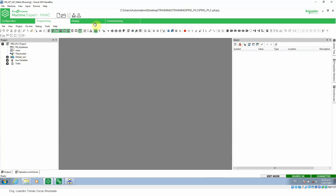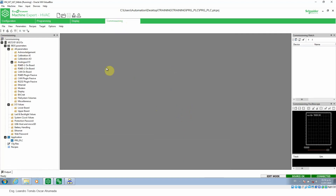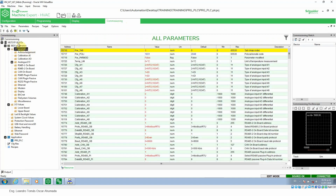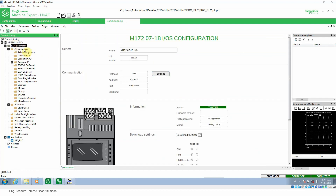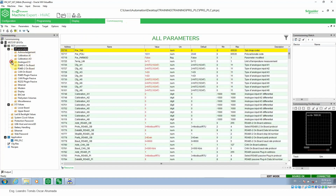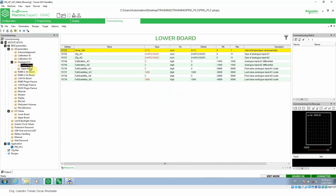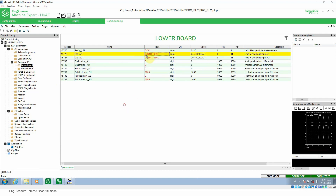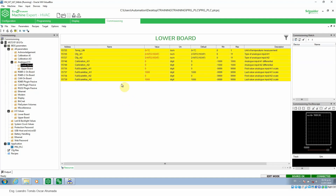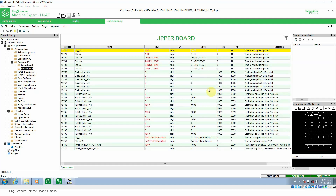Let's go to the commissioning and show you the controller PLC parameters under all parameters. In this case, I'm going to look at the lower band, which is related to analog inputs one and two. We can see everything in red because this is not the last value in the controller. I'm going to read the information and now everything is in black, which is good.